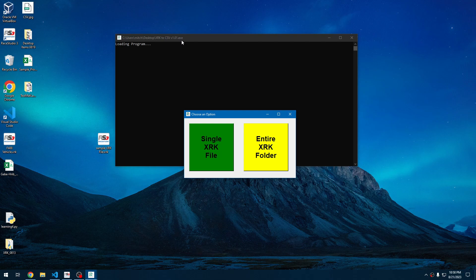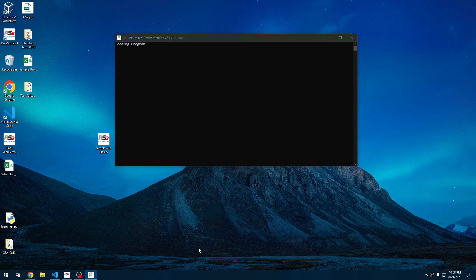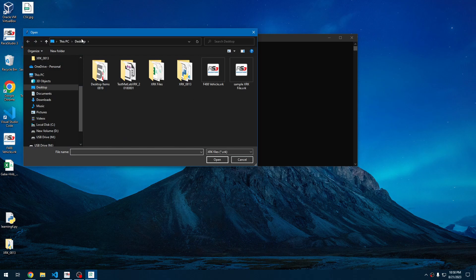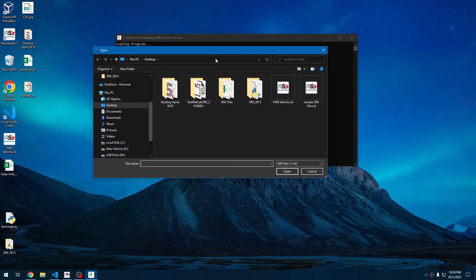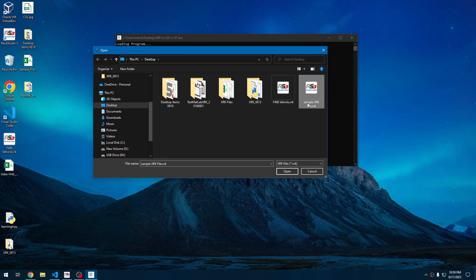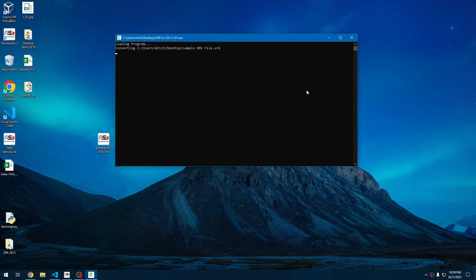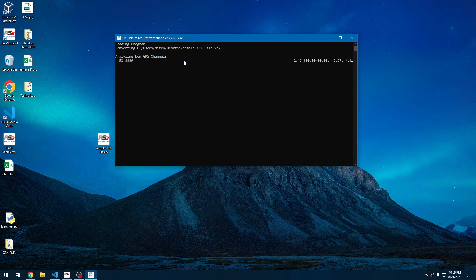I am running this on a desktop right now, which is not the most state of the art, but it's pretty powerful. We'll click a single XRK file for our starting examples. I have two XRK files here. I'm going to click the sample XRK file right now. You can see that it's running.